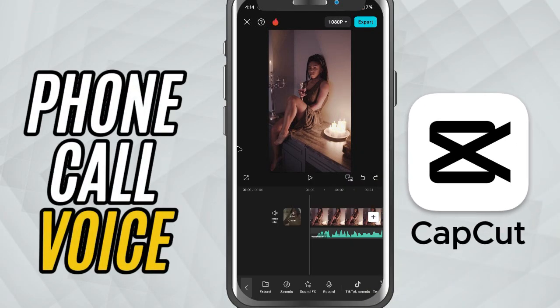Today, we're going to make your voice sound like it's coming from a phone call. A simple effect that adds a dramatic or realistic touch to your videos. Let's get started.